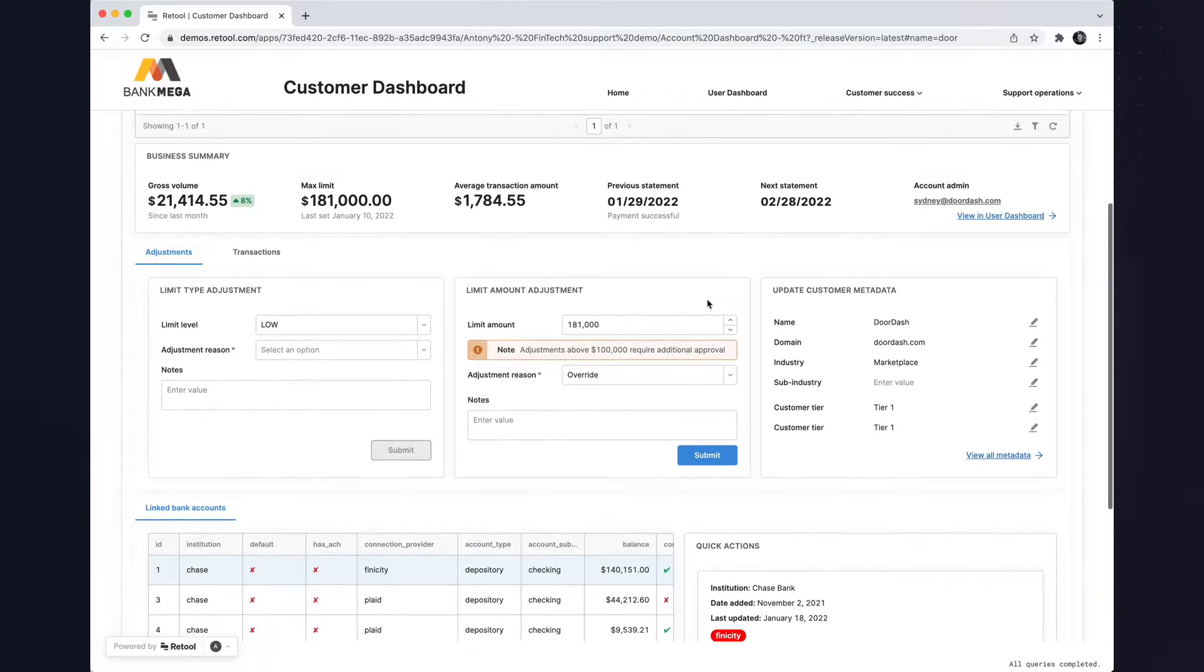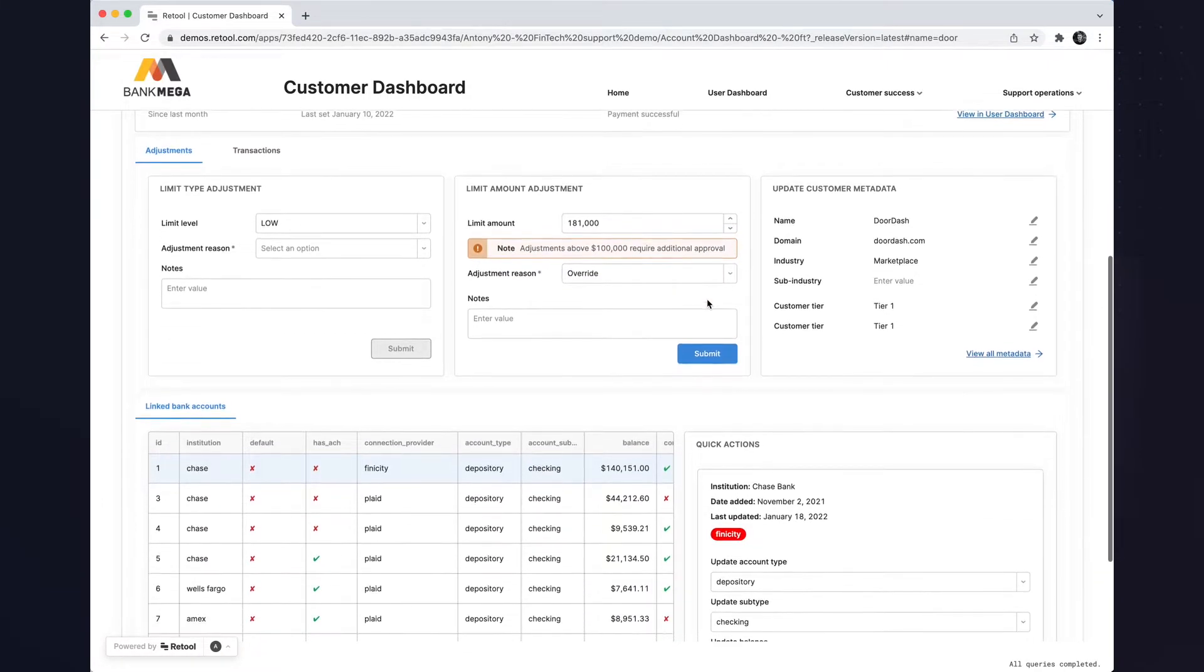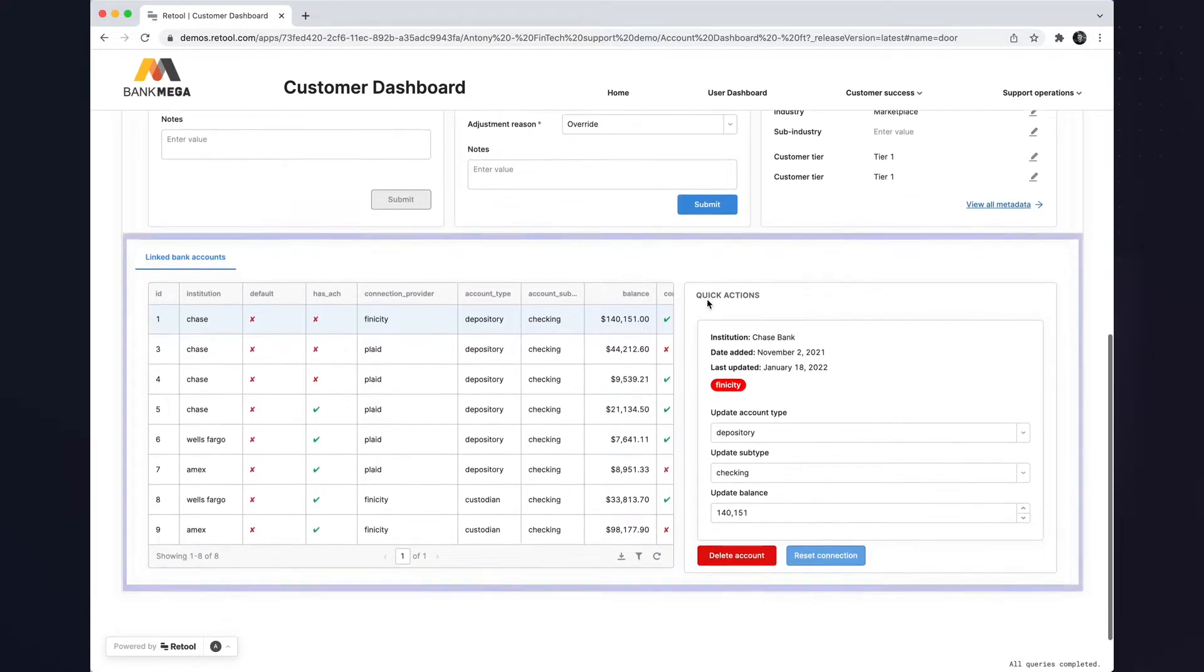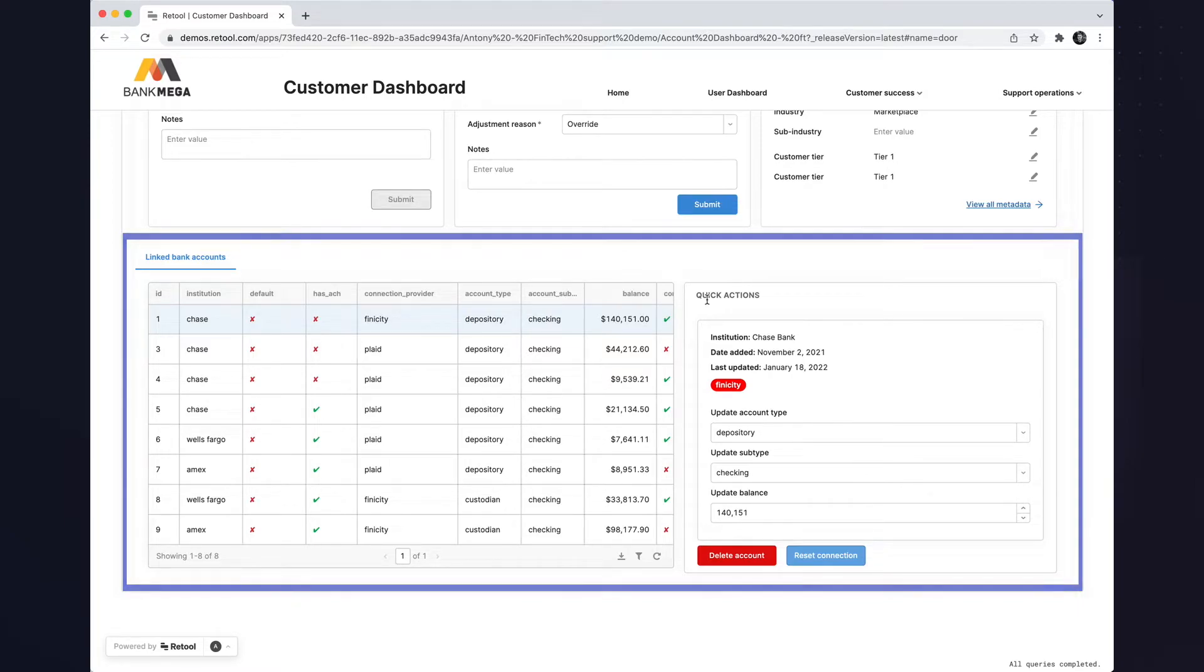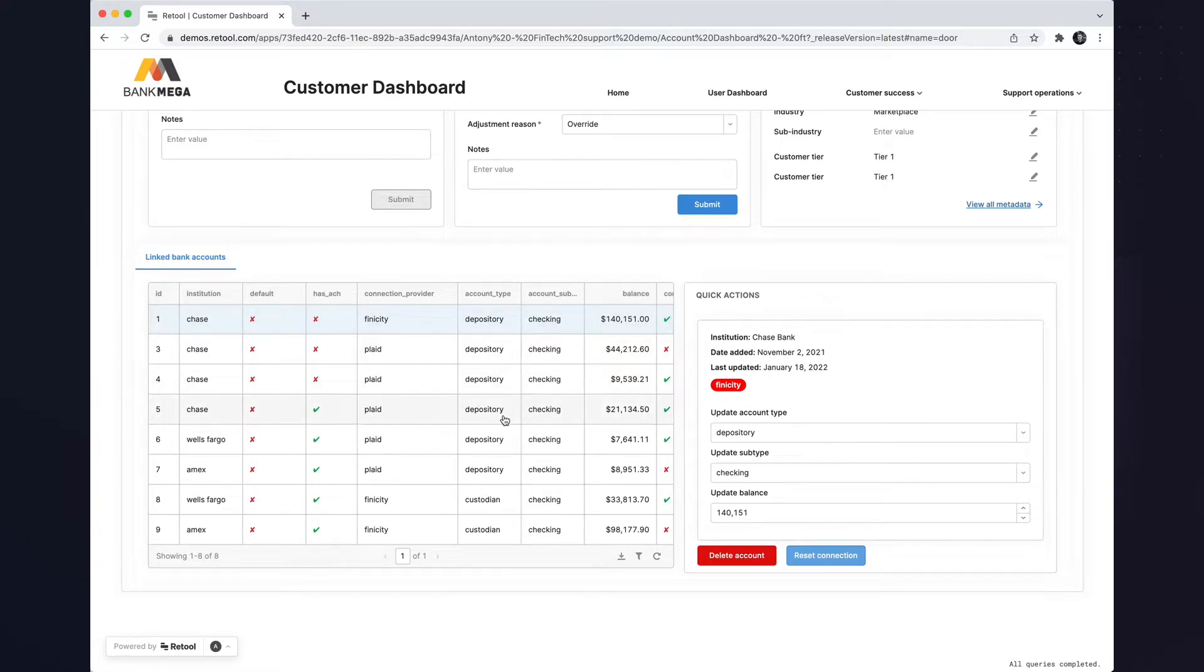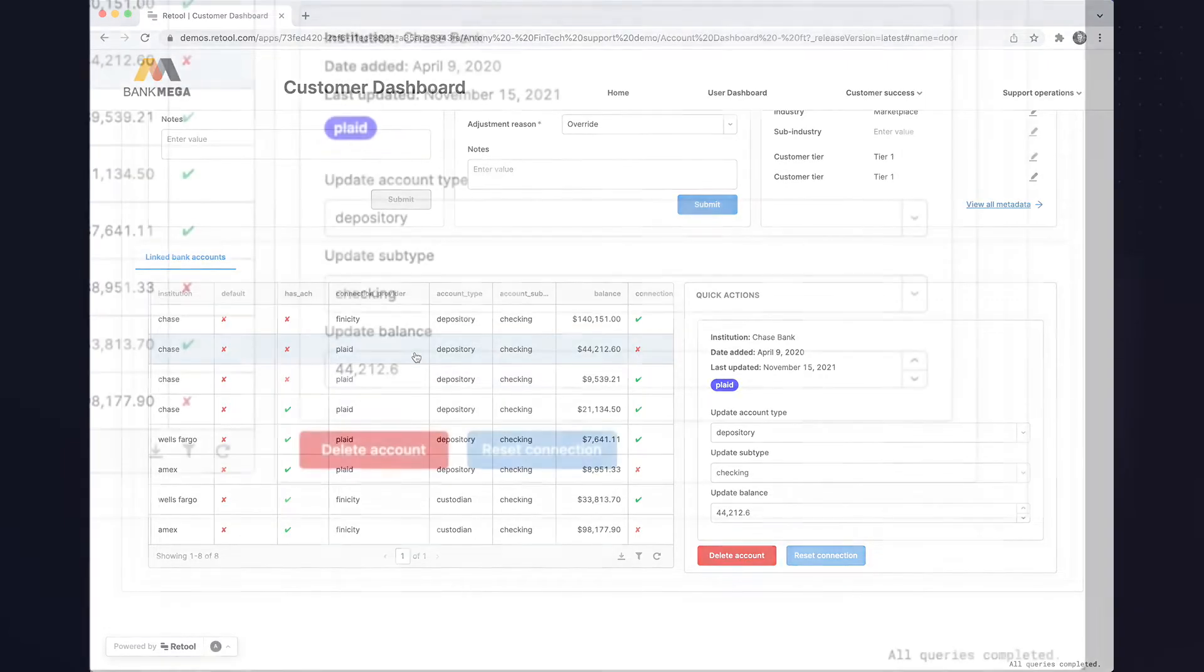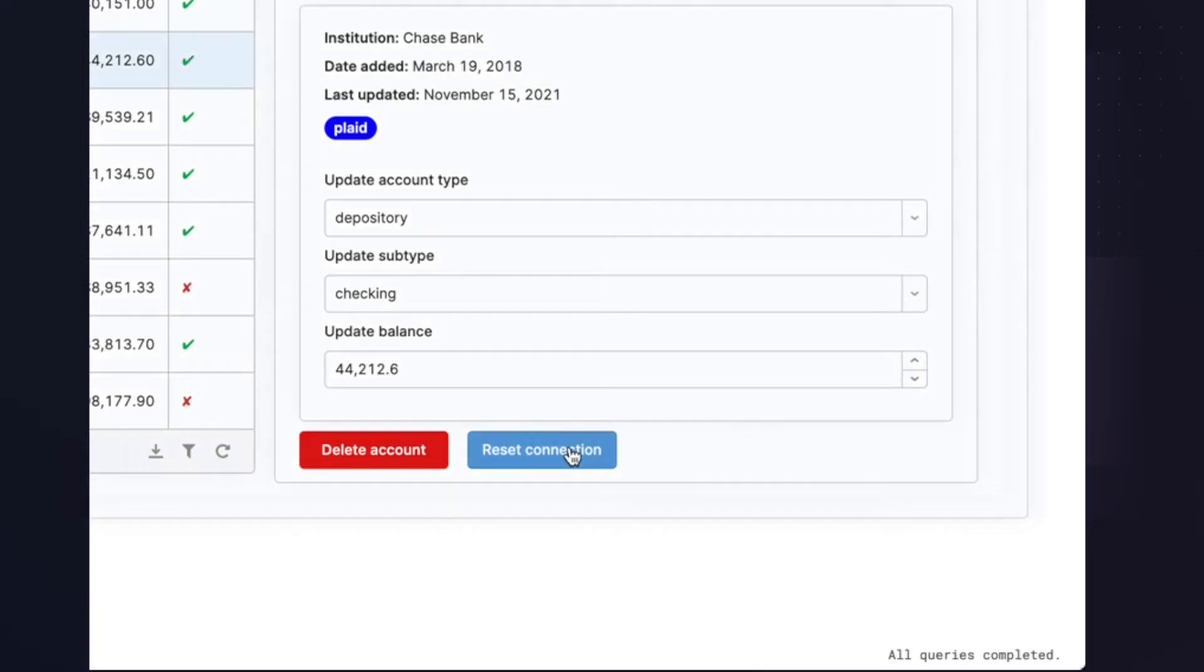I'll also review this customer's linked bank accounts and troubleshoot their connections, all directly through the app. I'll select a linked bank account. When I press reset connection, this will trigger a series of internal and third-party REST API calls to reset the connection status.